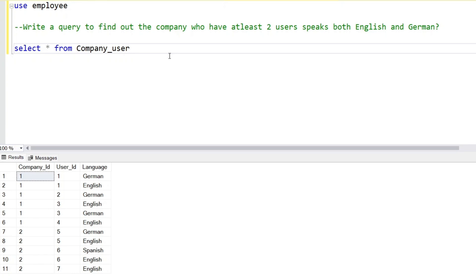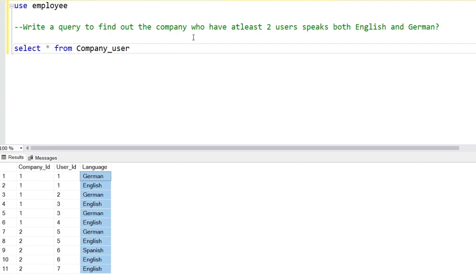Hello everyone, a very warm welcome to all of you. Today we are back with another very interesting interview question for a medium level interview. In this table we have company ID, user ID, and language. The question is: we have to find at least two users in a particular company who speak both English and German.